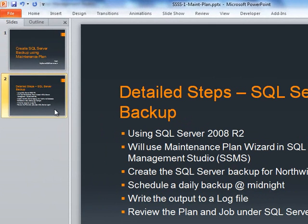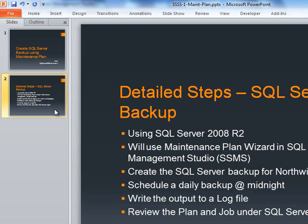As for the detailed steps in order to do a backup, we will be using SQL Server 2008 R2 version for this demo and we are going to create the backup using the maintenance plan wizard in SQL Server Management Studio.